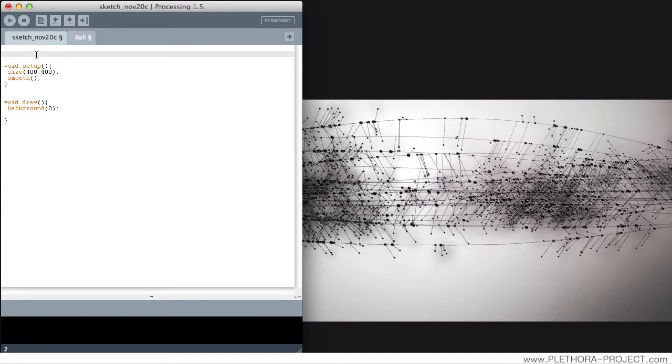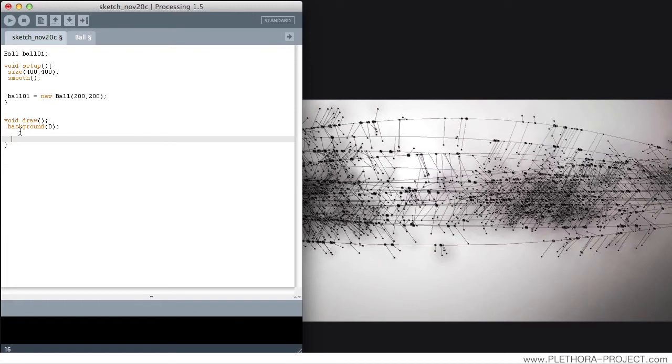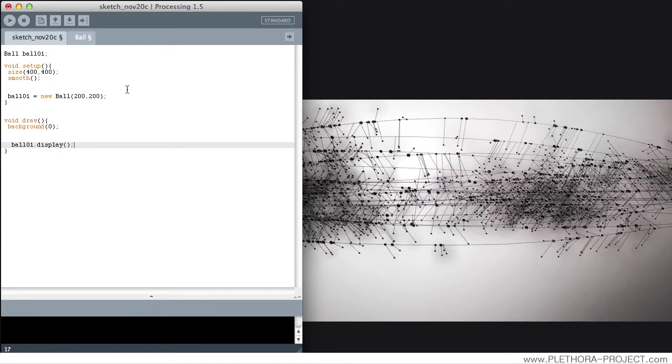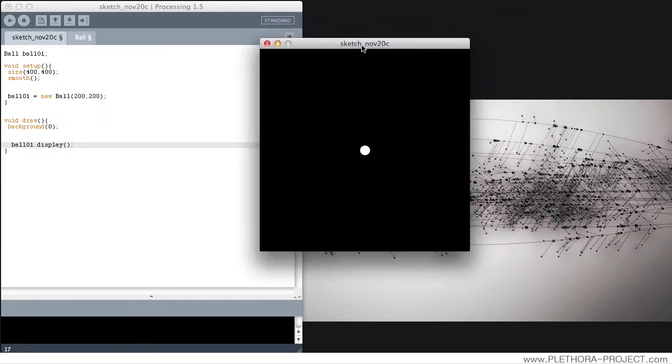So now if we say something like ball ball1, ball1 equals a new ball at maybe 200 comma 200, we can say something like ball1.display. So we have it on the screen. That's it. Very straightforward.